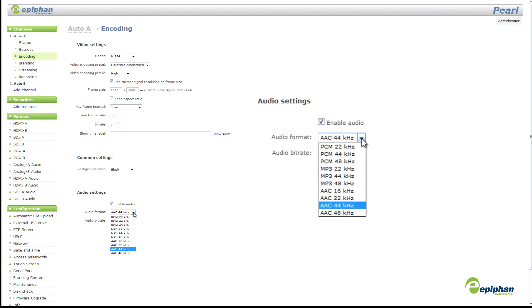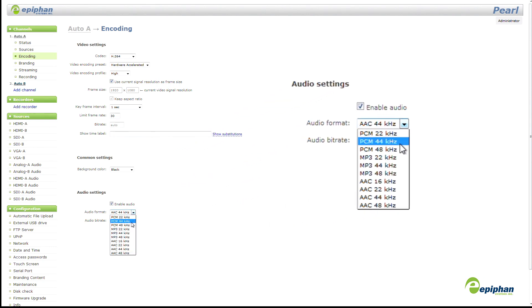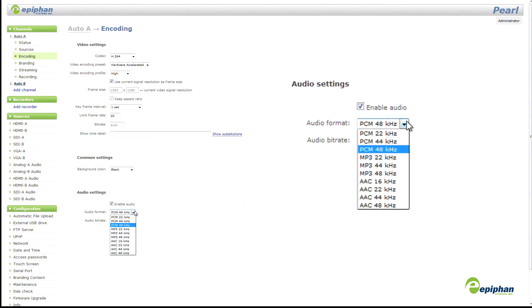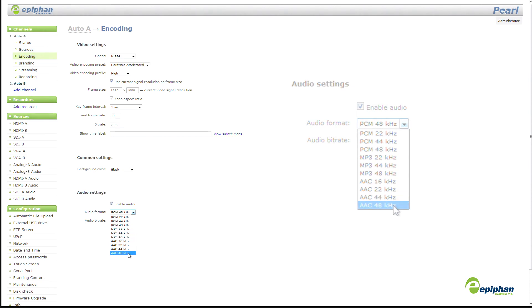There's another little tweak here on the Channel Setup page. We've added support for 48kHz audio sampling, so that we support even more common audio frequencies.